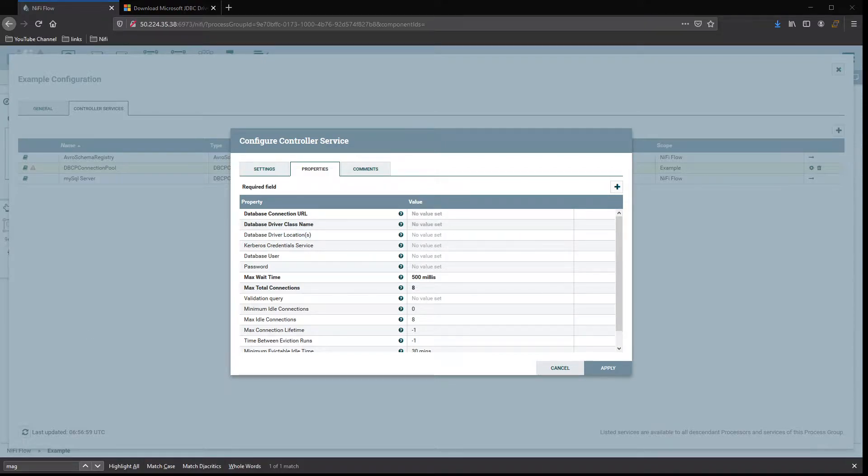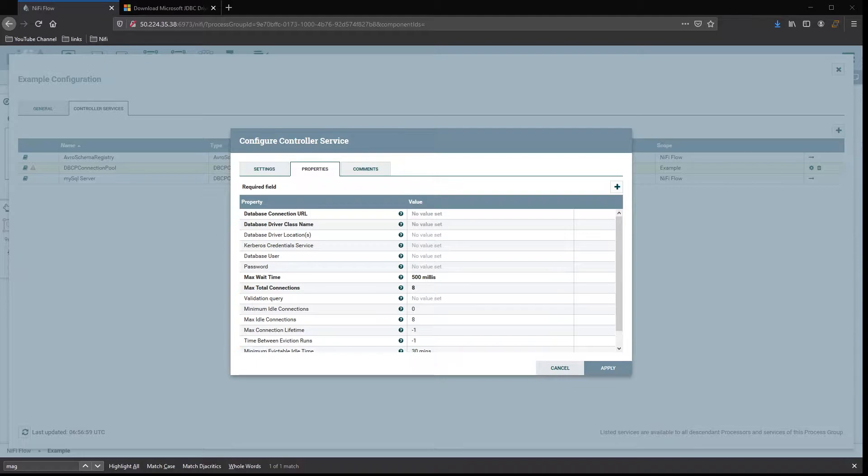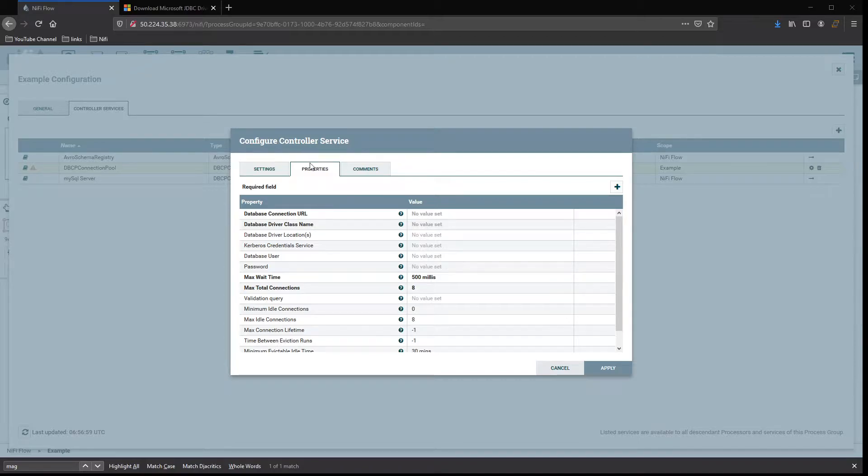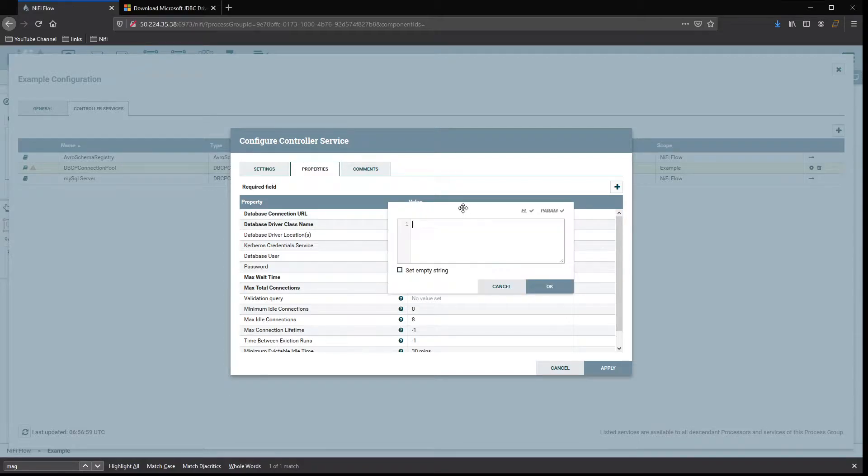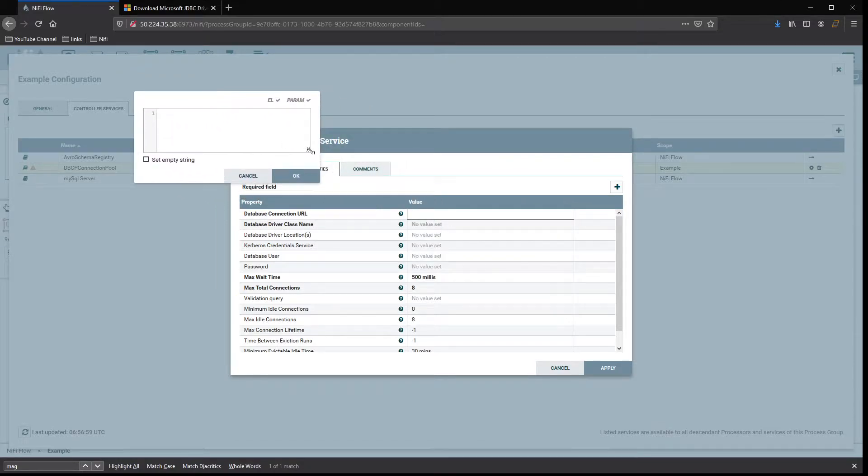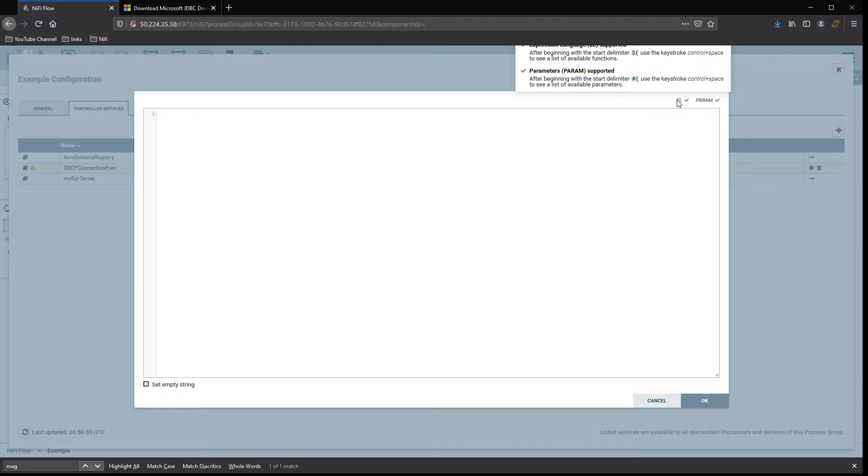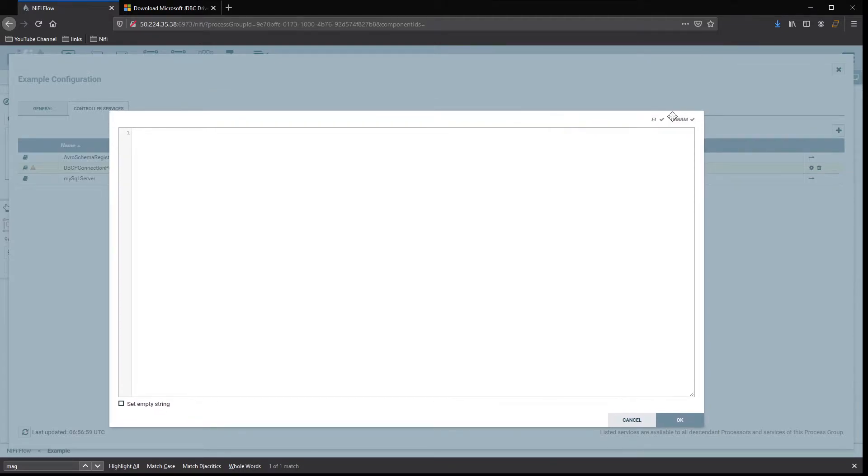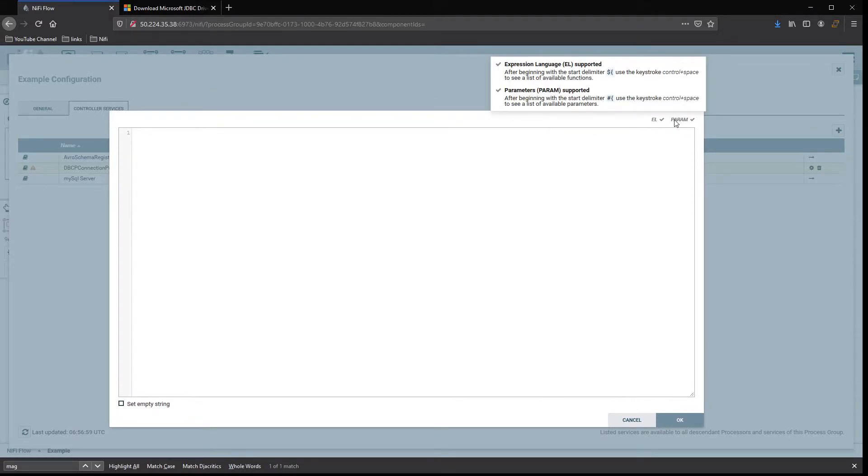Inside of properties, the very first thing we need to do is set the connection URL. In this case, open it up. You'll notice we can use expression language and parameters, and we'll get to parameters in another video.